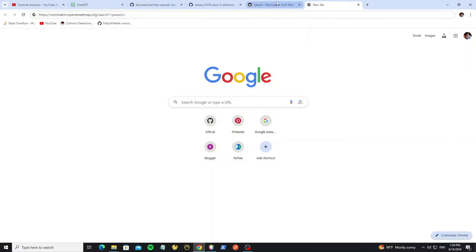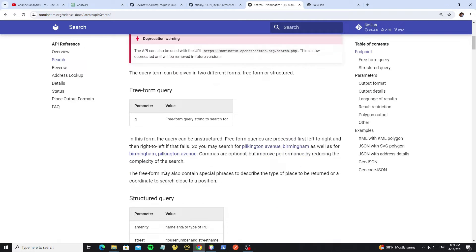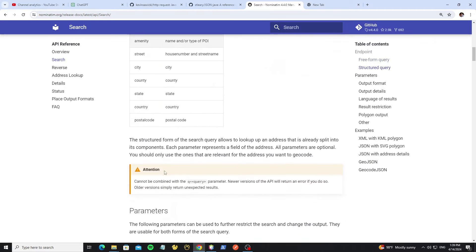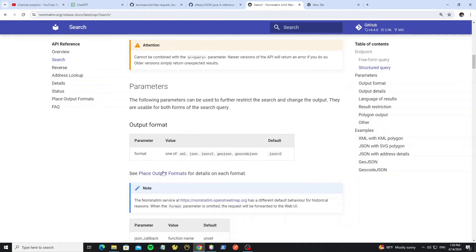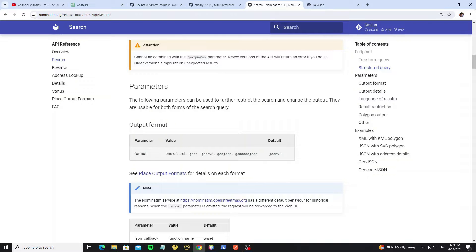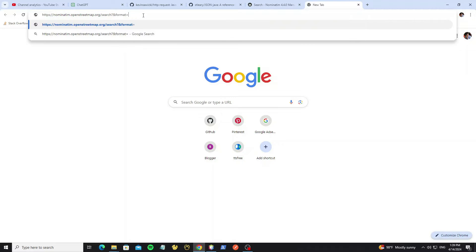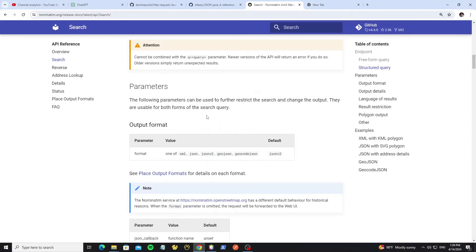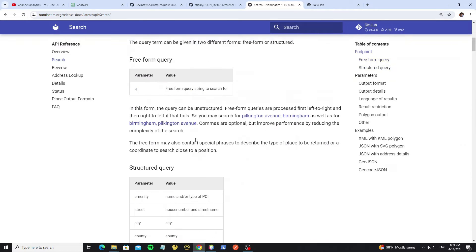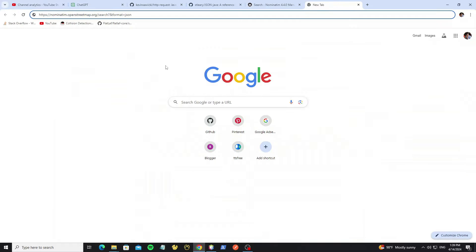And we go to see the parameters here. Parameter format, so we can get the response as JSON, XML, or another format that you want, but I'm going to use JSON format. And we can use q parameter to search.